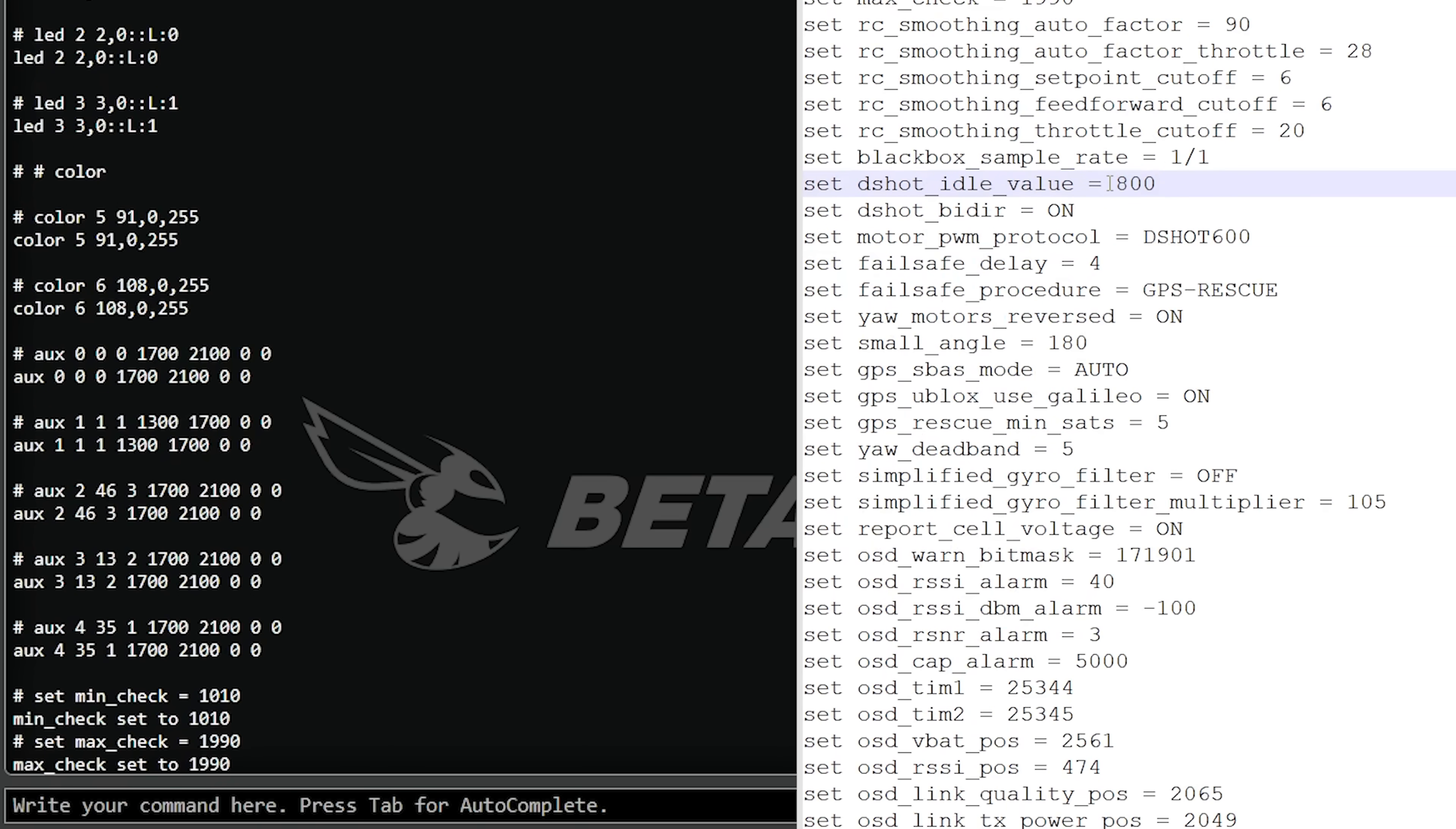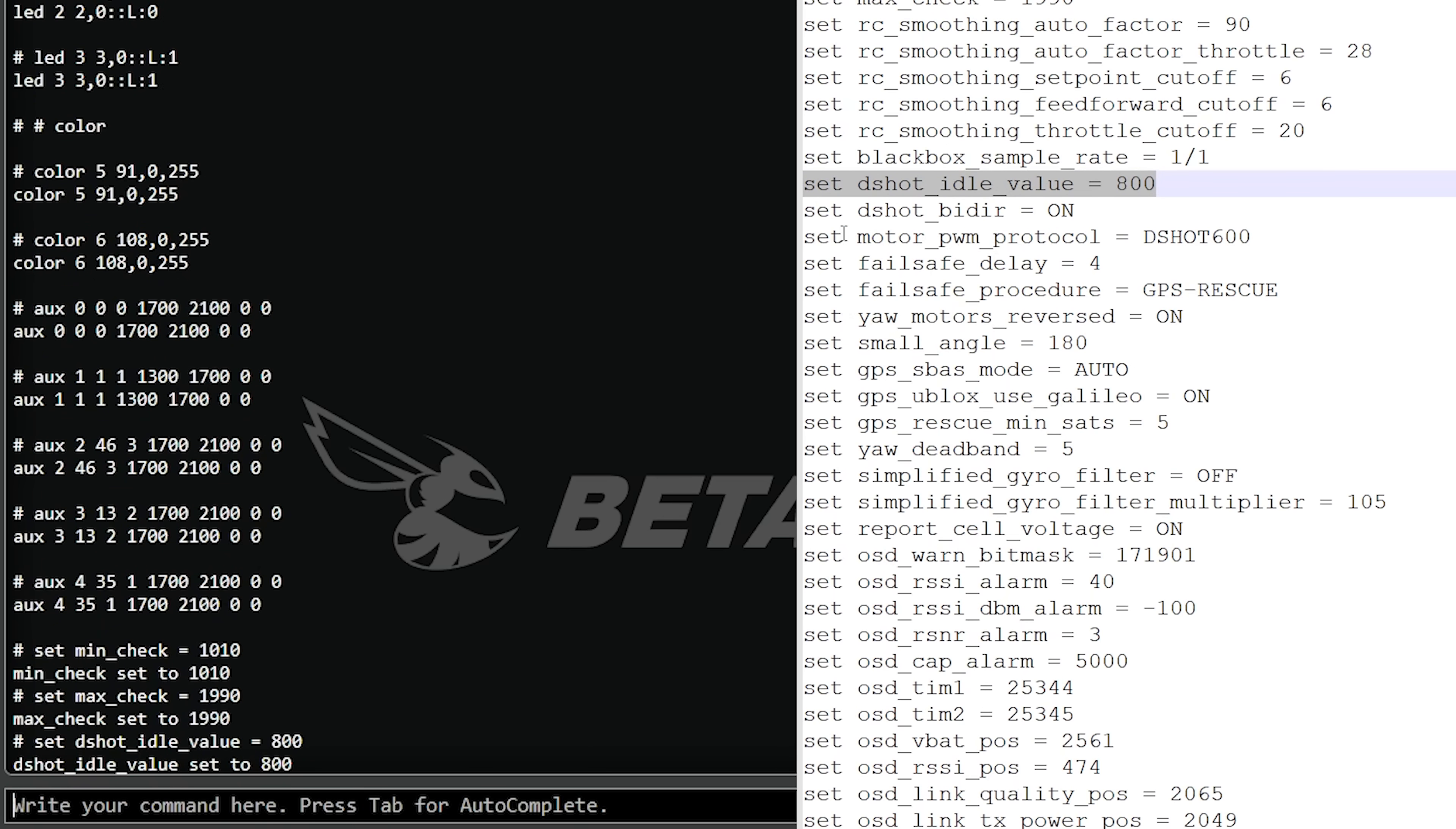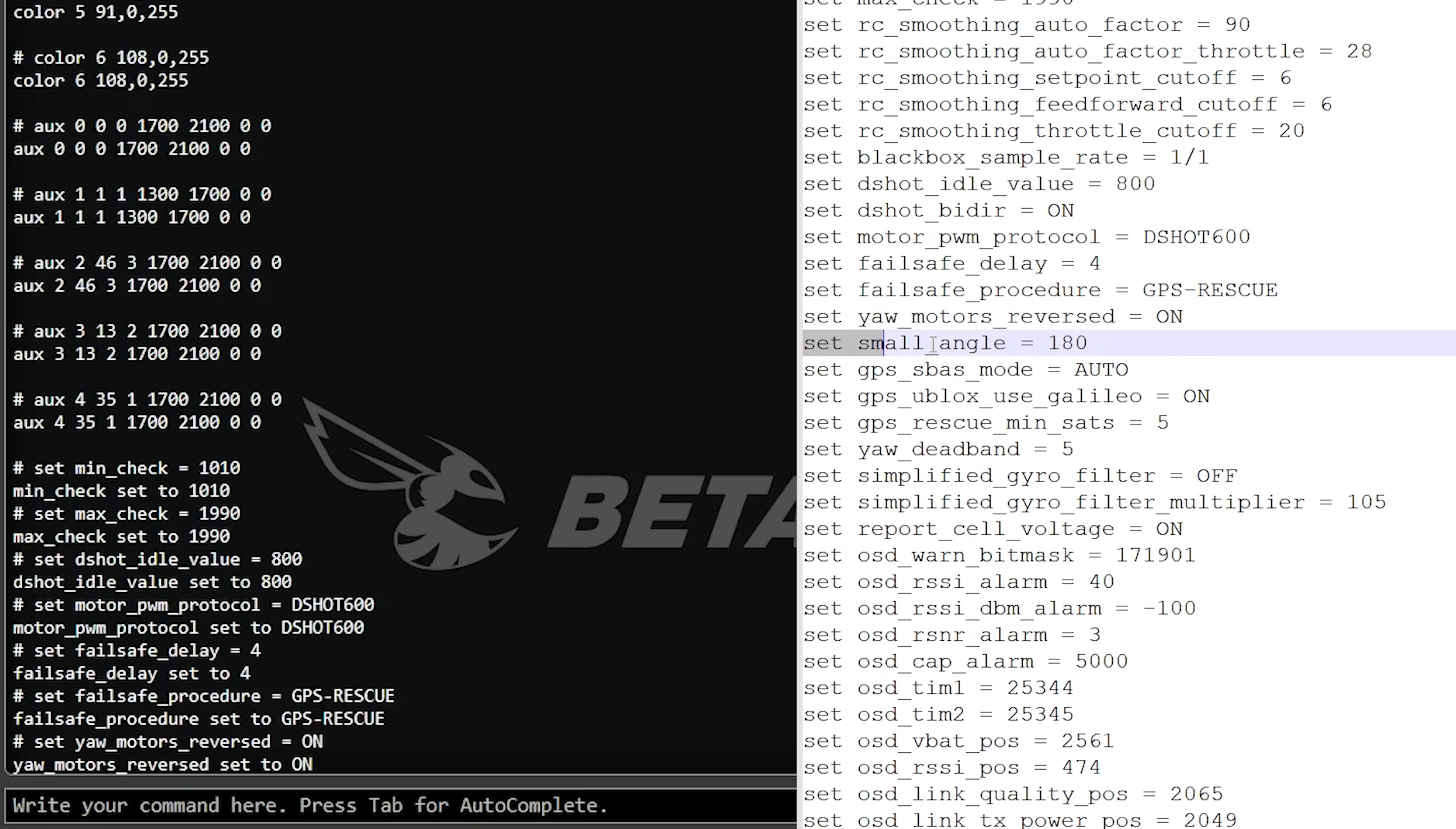There are specific parts of this I'm pretty confident I can pull over, like min check and max check. That relates to your channel endpoints. RC smoothing relates to your RC link, so I'm going to leave those alone and manually set those up later. Dshot idle value is your idle speed. We are not going to set dshot bidirectional on in the CLI because when you do it from the GUI it also tweaks some of the filters. Motor pwm protocol dshot 600 we can do that. Failsafe delay and failsafe procedure, that's setting up our failsafe and activating GPS rescue. Yaw motors reversed, that's setting the motors to be props out and we definitely want to preserve that.